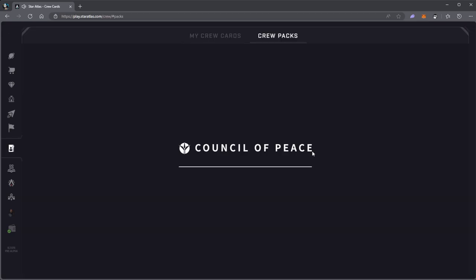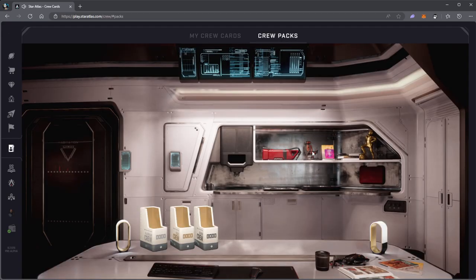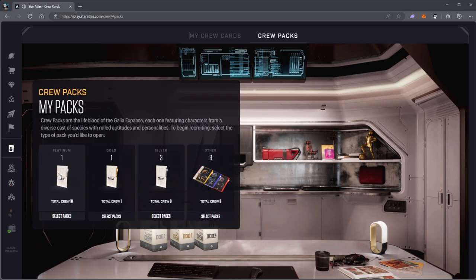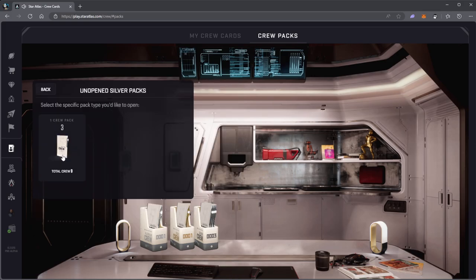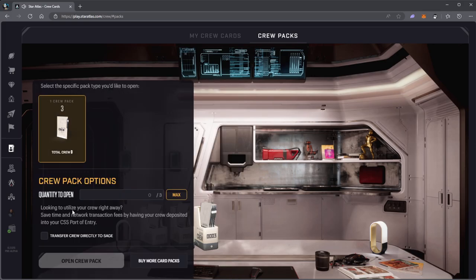I did get the pre-sale 10 crew member card pack, one of these silvers, and opened one of these.